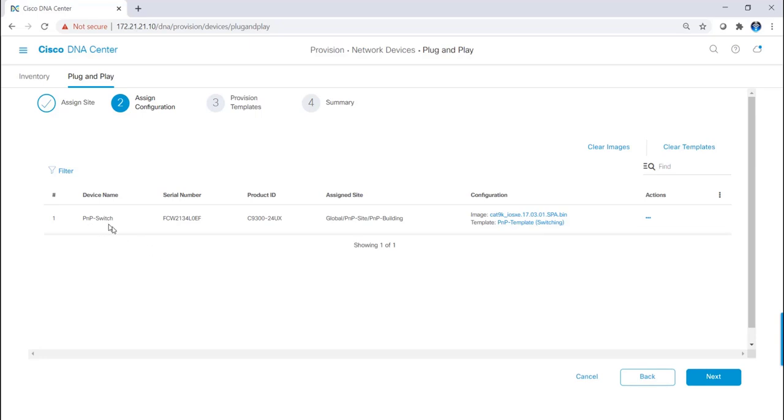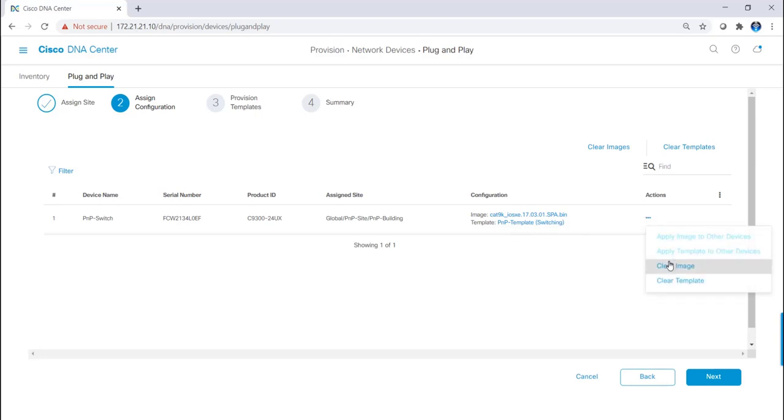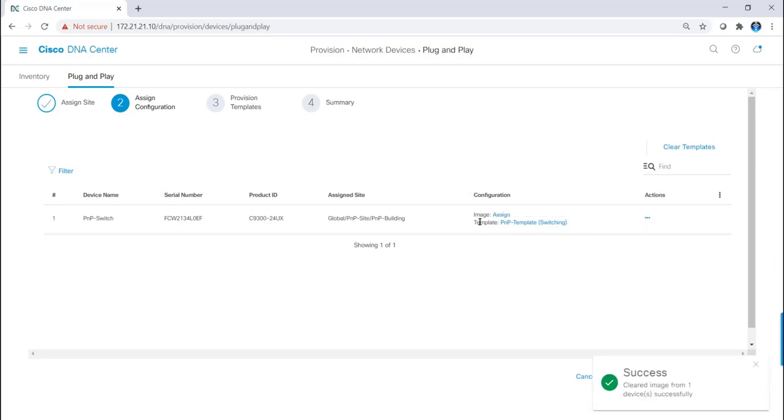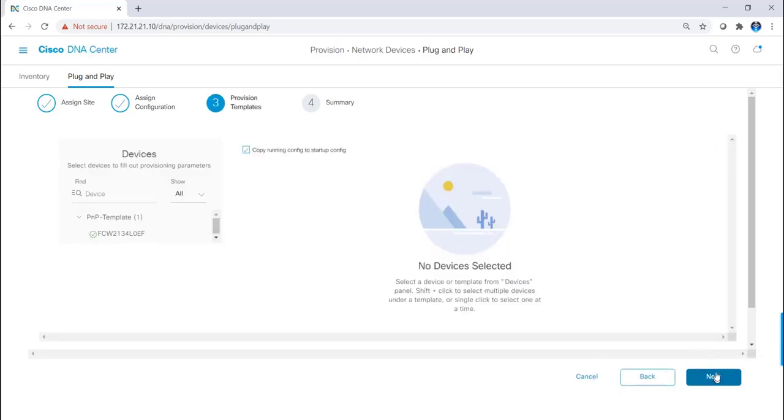When I click on next, now we can see the device name, the serial number, the product ID, the assigned site, and the configuration. In this example, it's going to push a new image as well as a template. In order to save time, I'm going to skip the firmware upgrade and just push the template. So then I click on next.